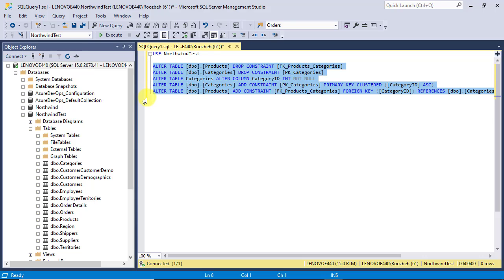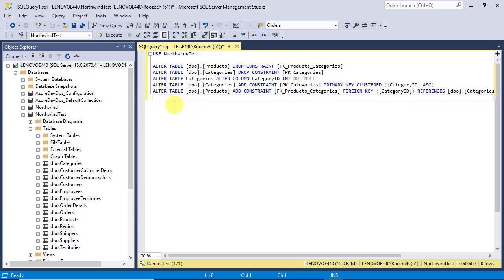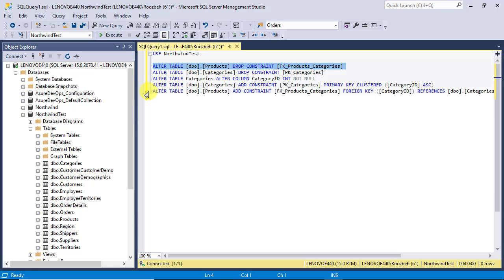As you can see, in the first command we temporarily delete the foreign key so that we can proceed with the next commands. And at the end of the SQL script we try to recreate the foreign key where we encounter a problem because at this stage the data type between the primary key and the foreign key are not the same.